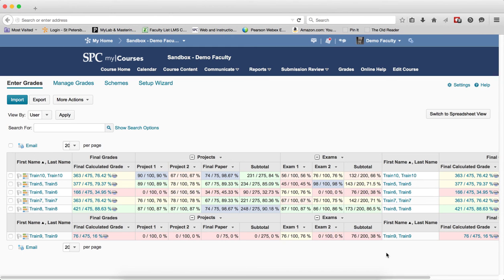The next step in the process is making the final adjusted grade the default display. You need to complete this step in order for the final adjusted grade to be shown as the default final grade so it can be released.